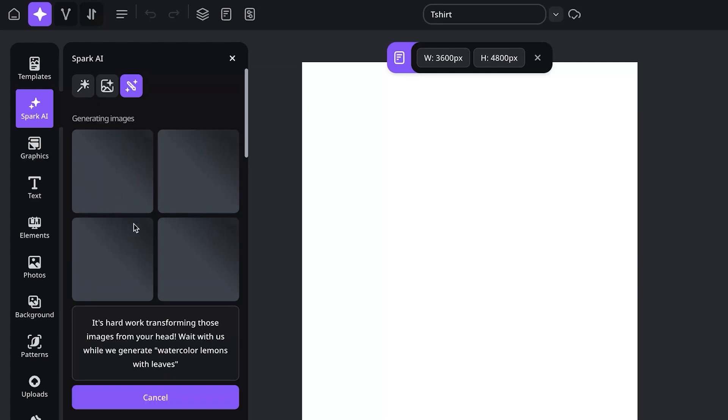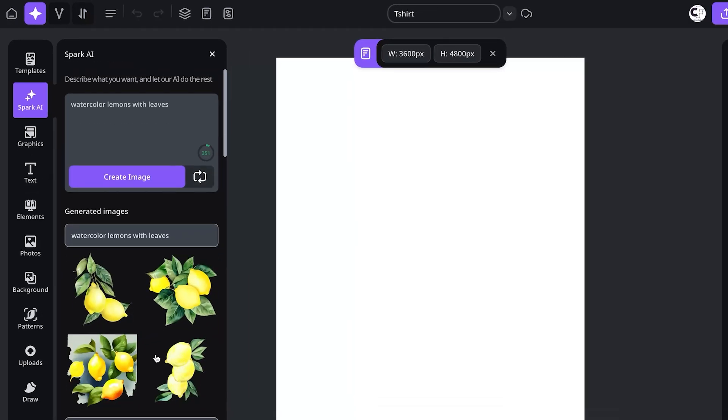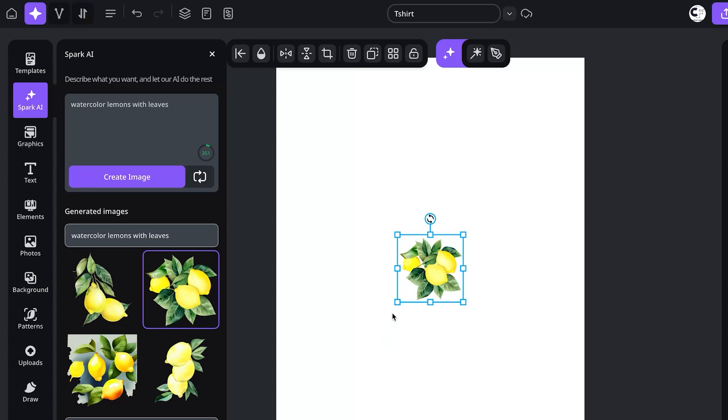So Spark is going to give you four options. If you're not a fan of any of them, you can go to the regenerate option and it's going to do another run of the images. I don't mind this one, so I'm going to double click it and add it to my image. Now we can scale it up.